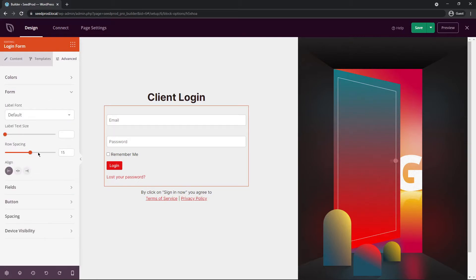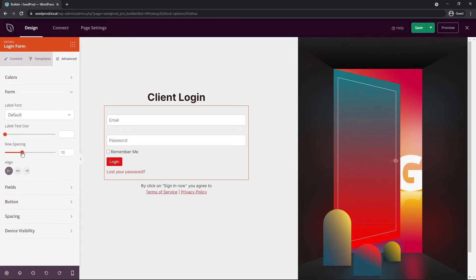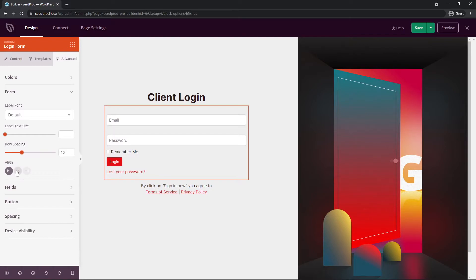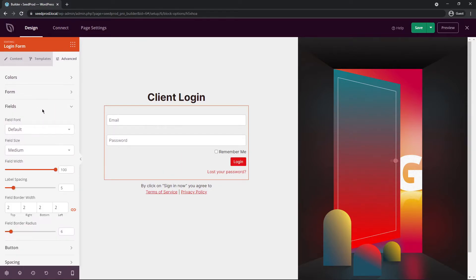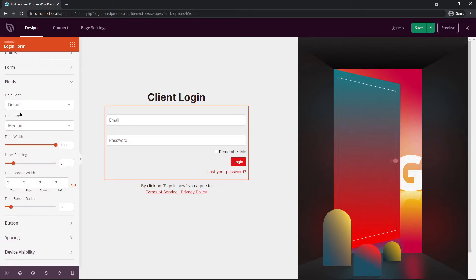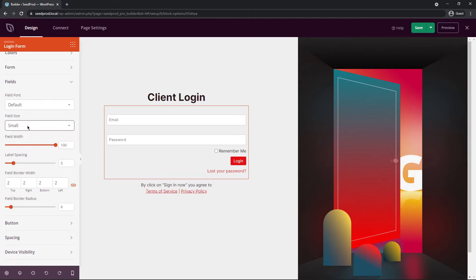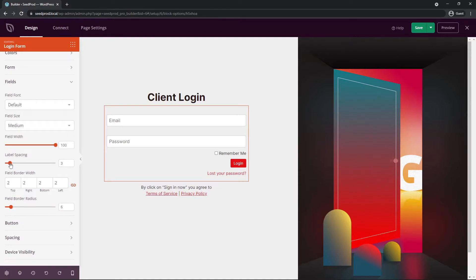You have the text size, the row spacing. So you can maybe bring this a little closer or further apart if you like. You have the alignment. You can put that on a different side if you like. I'll put this on the right side. Under fields we have the fonts, the field size. So you can make these very large if you like or small, whatever your preference is. Label spacing. We don't have labels right now so we're just going to leave that alone.